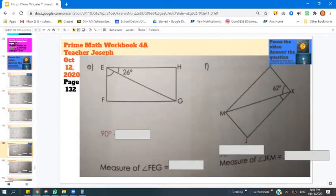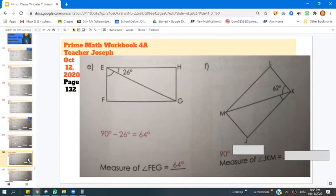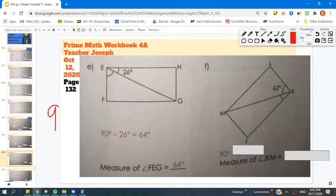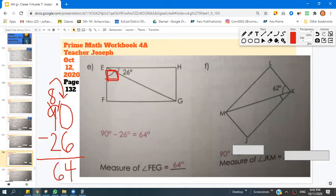Let's go on to the next part. Page 132 has us finding the measurement of angle FEG, which is right here. If we subtract from 90 — 90 minus 26 — we're going to come up with 64. It's a 90 degree right angle minus 26. 0 minus 6 we can't do, so we go to the tens column: 9 changes to 8, bring the 10 over to the ones column. 10 minus 6 is 4, and 8 minus 2 is 6, so 64 is correct. 64 plus 26 gives us our total of 90 degrees.